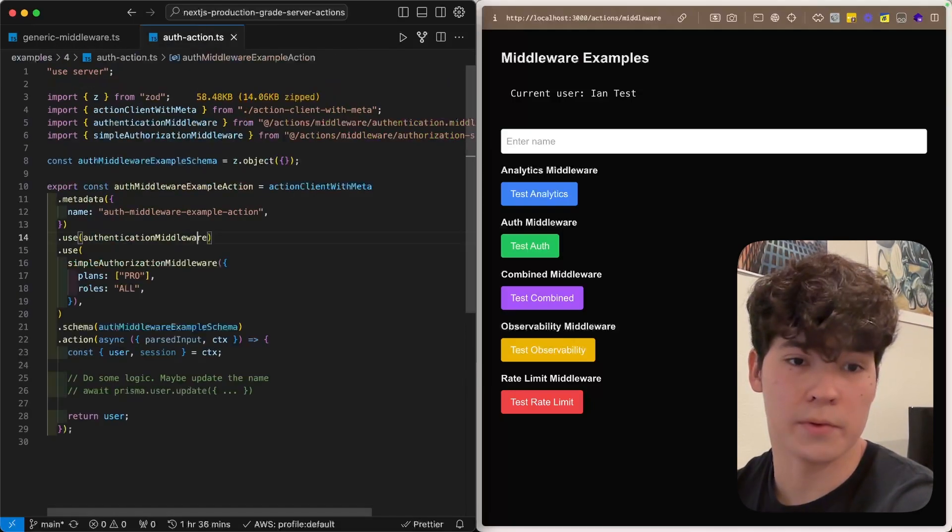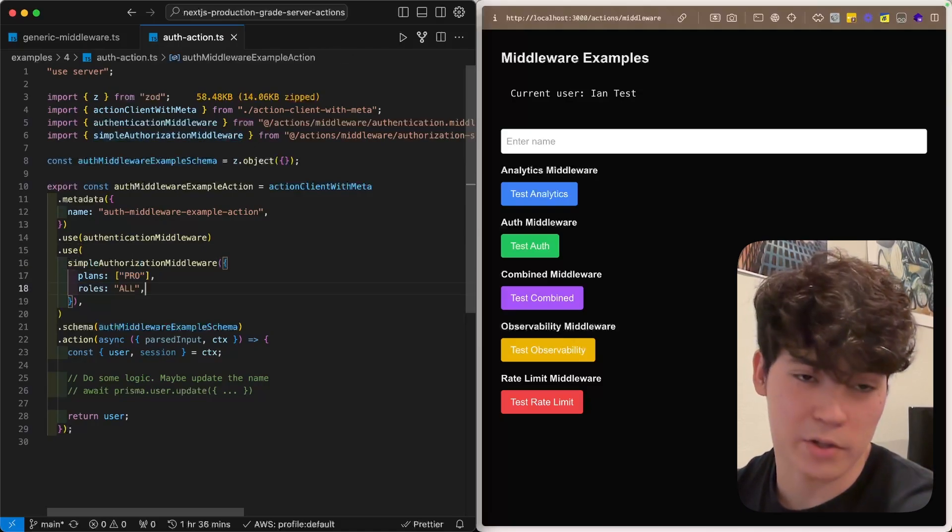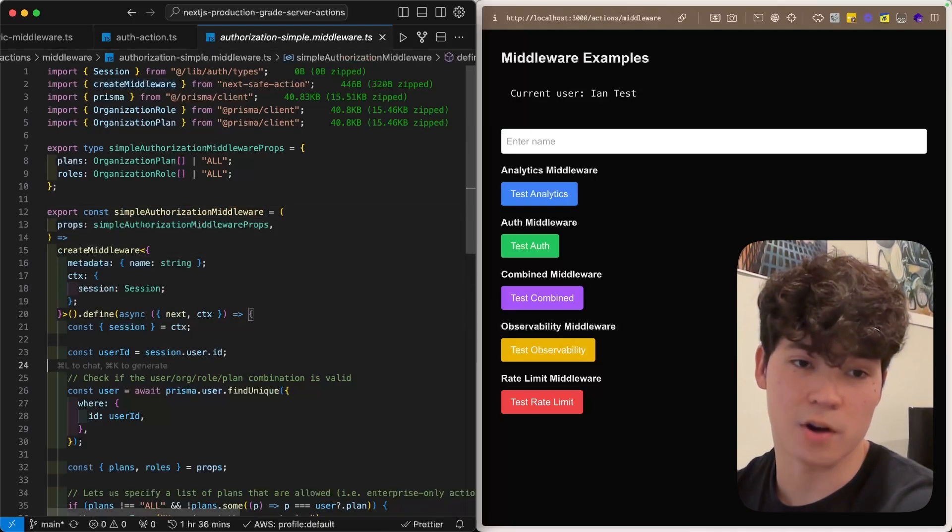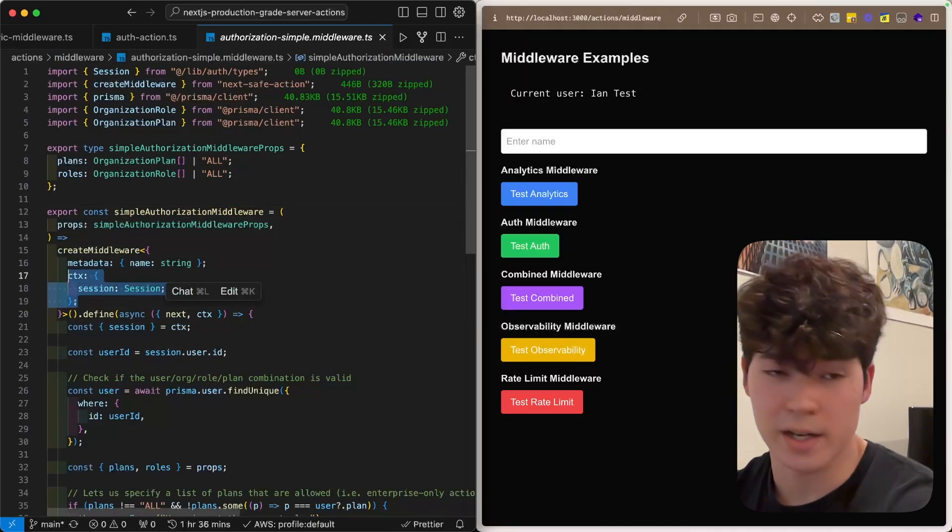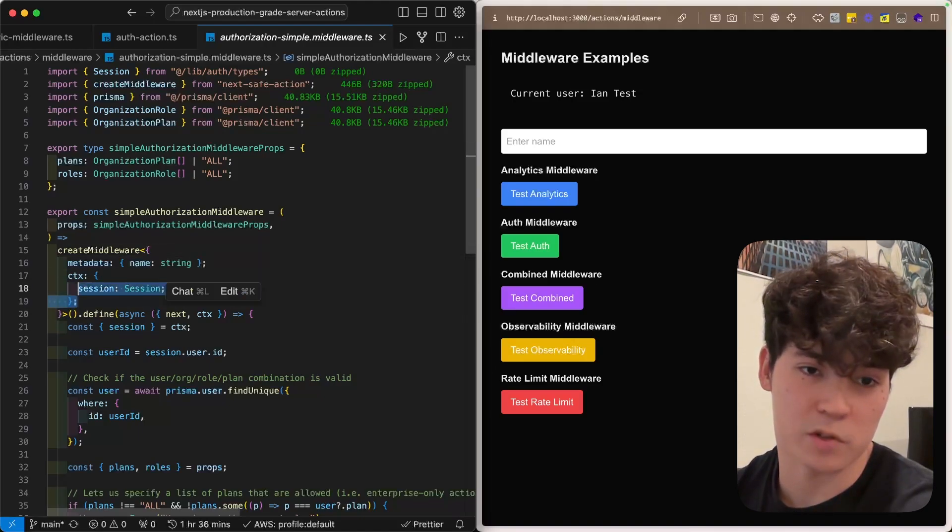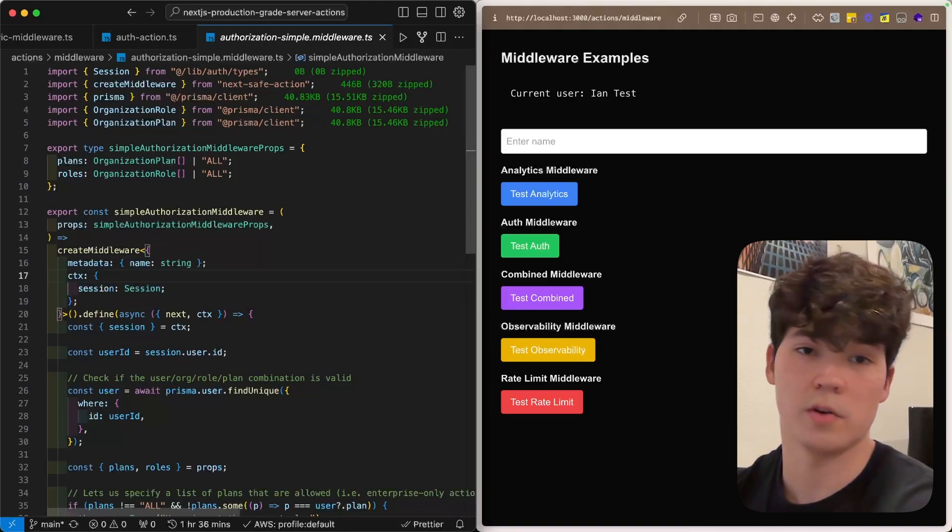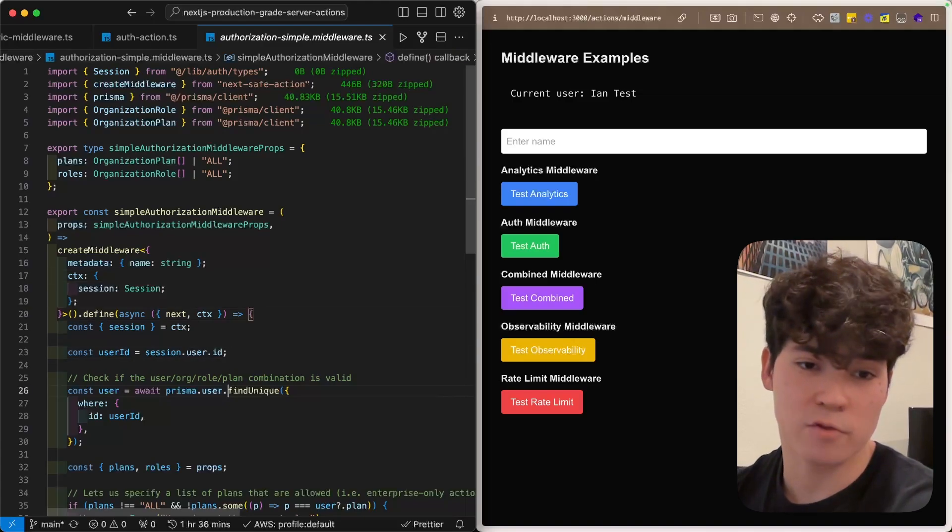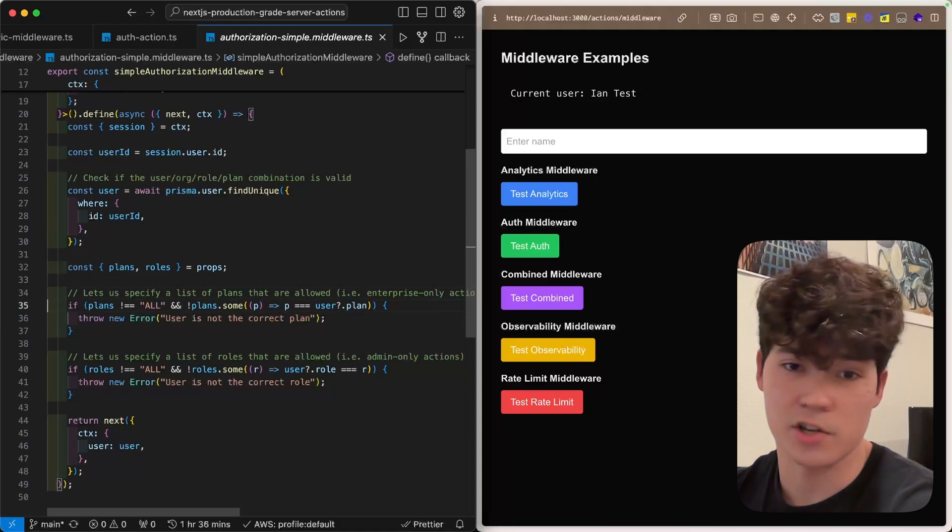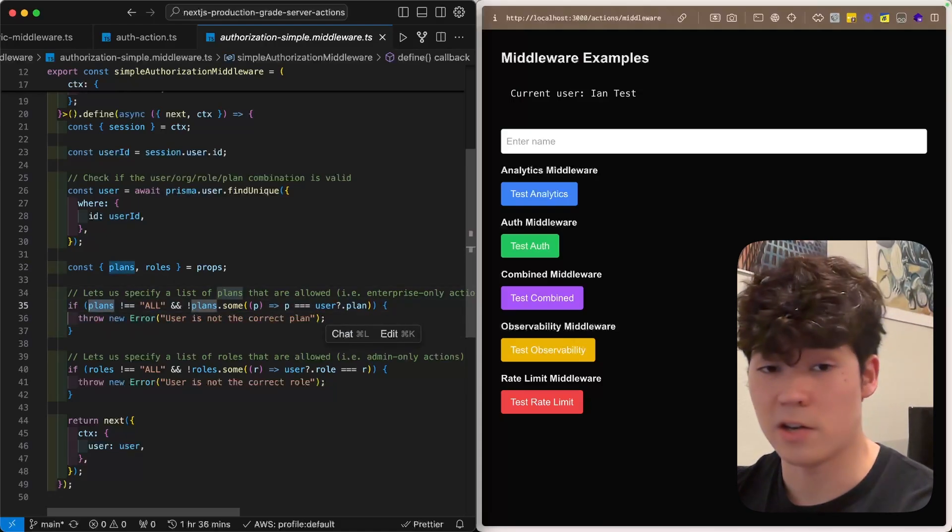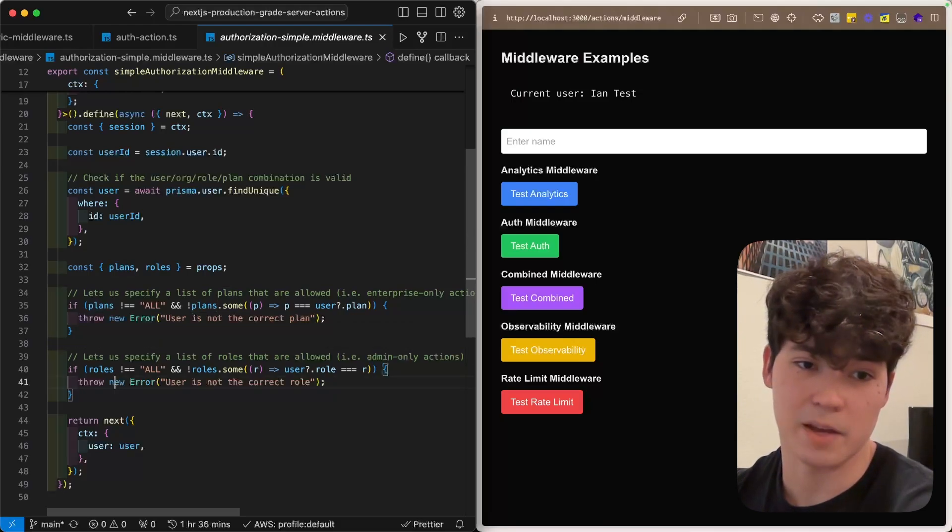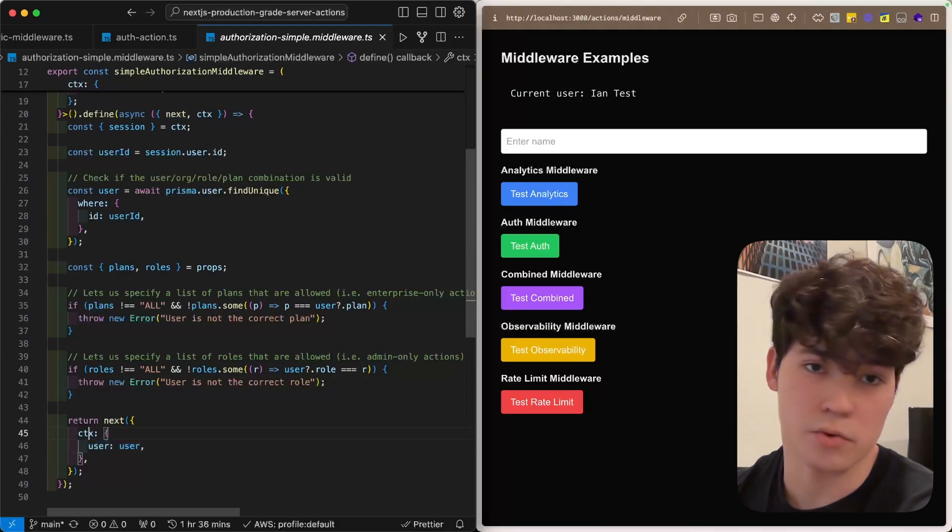For the authorization middleware, we have the simple authorization middleware, where we pass in what plans we want to allow to use this function, as well as the roles. And we condition based on the session that we get. So, you'll see now in this generic parameter that we're passing to create middleware, we define this context object, which matches the context we passed in our authentication middleware. Within the actual body, all we're doing is fetching this user from our Prisma database, and then conditioning on their plan. So, if plans does not equal all, we've got to make sure that the plans that we pass in this props matches one of the user's plans. And same thing for roles.